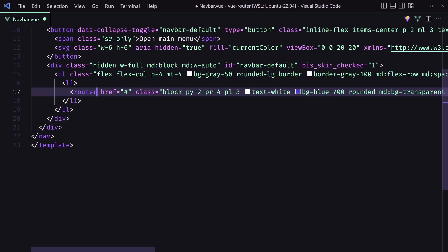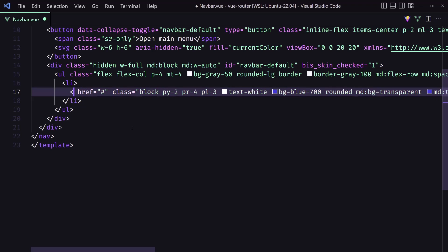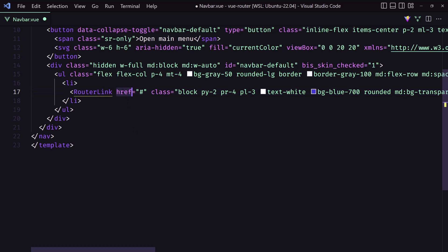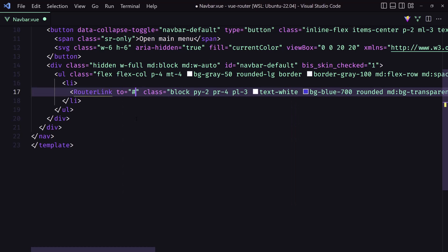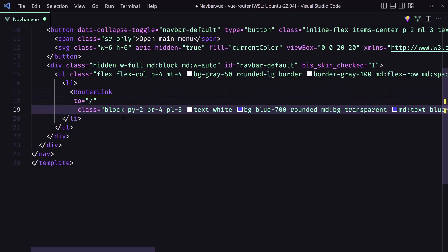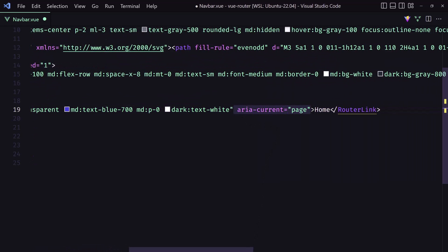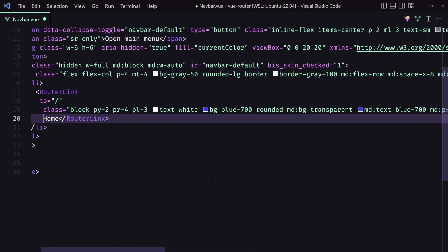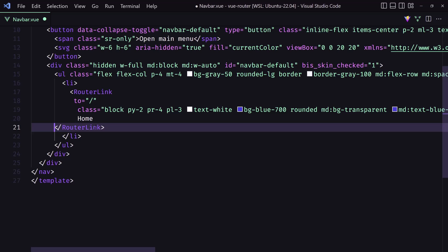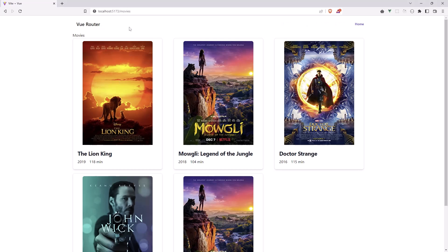Let's use router-link like this. You can also write it the self-closing way if you prefer. We need to say router-link with 'to' pointing to slash, to go to the home page. I'll adjust the indentation because the fonts are too big. Save, and let's see — we have the Home link and if I click we navigate to home.